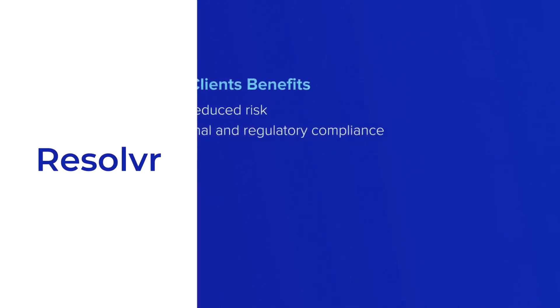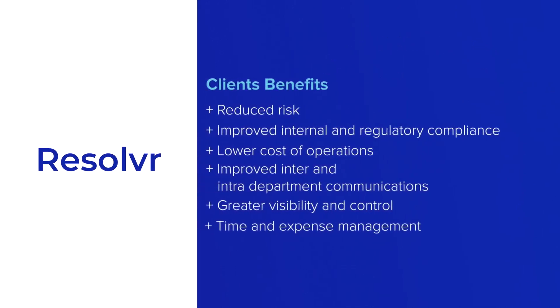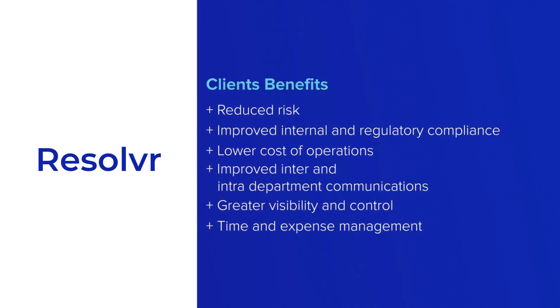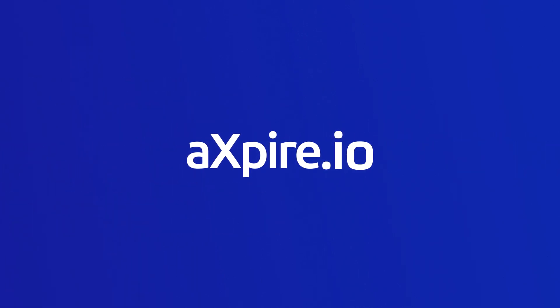Today is the beginning of a true digital revolution. Axpire's spend management solution, Resolver, is leading the way with these and other great benefits. Get in touch with us today.